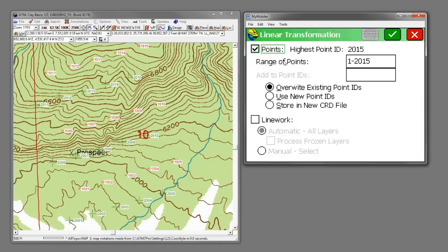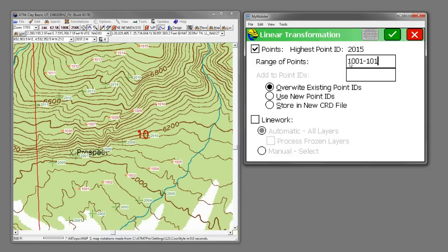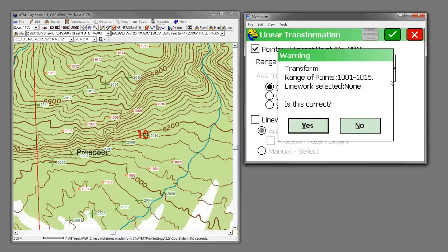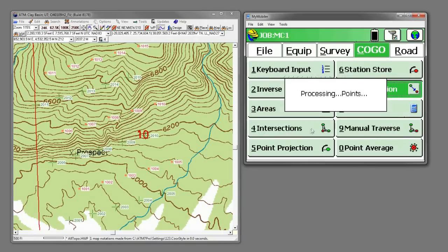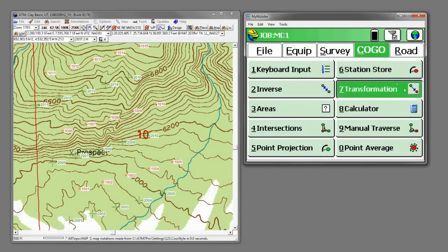And if we hit the green check mark. Now we're not going to move all the points. We just need to move points 1001 through 1015. So let's change our point range here. 1001 through 1015. We'll override our existing point IDs. And now they're done.